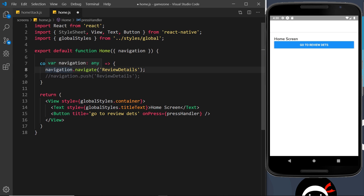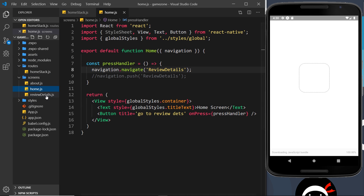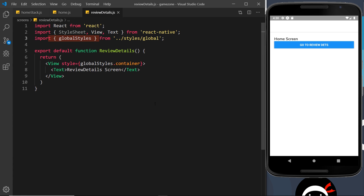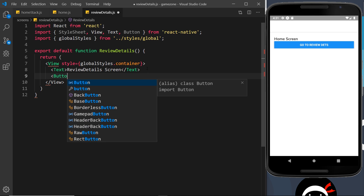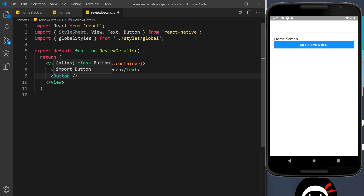Let me revert back to using navigate, then go to the ReviewDetails component. I want to add a button here that manually pops the screen off the stack — doing the same thing as the arrow but as an explicit button, which you might want for a custom back link. Let's import Button at the top, create the button, and set the title to 'Back to Home Screen'. We also need an onPress handler.